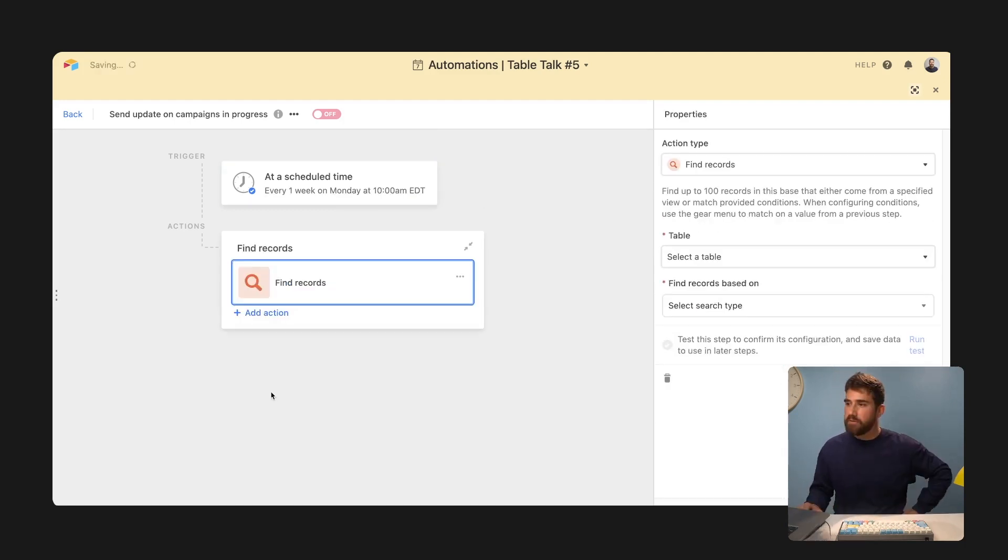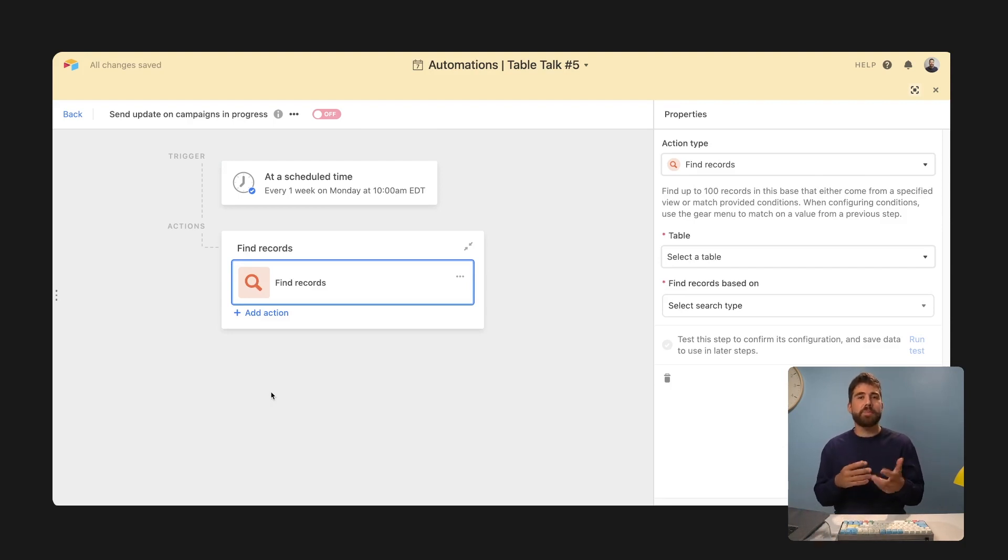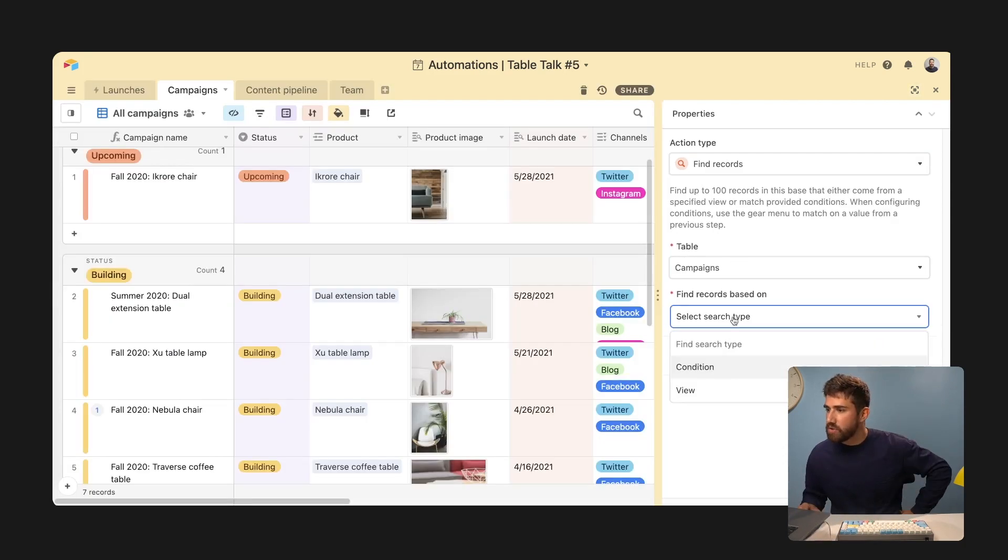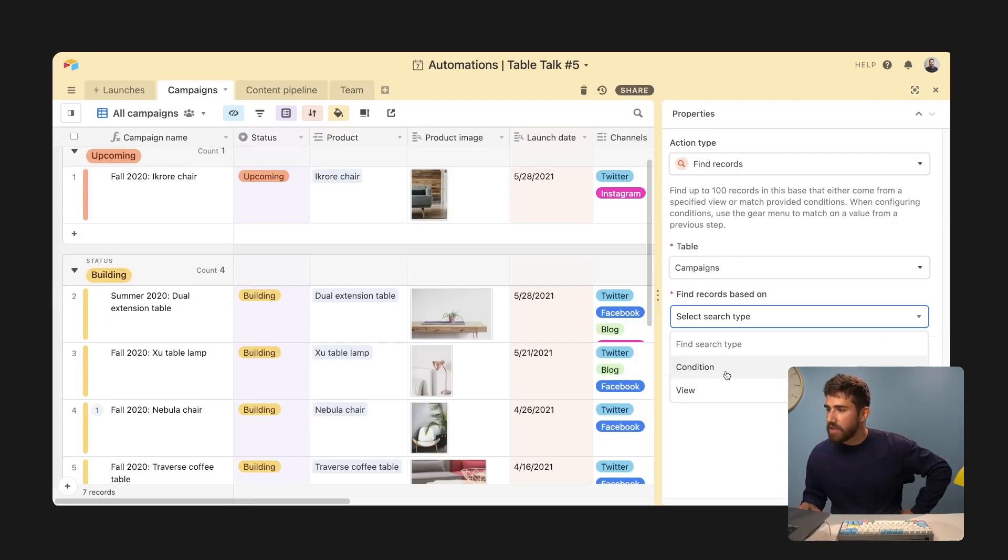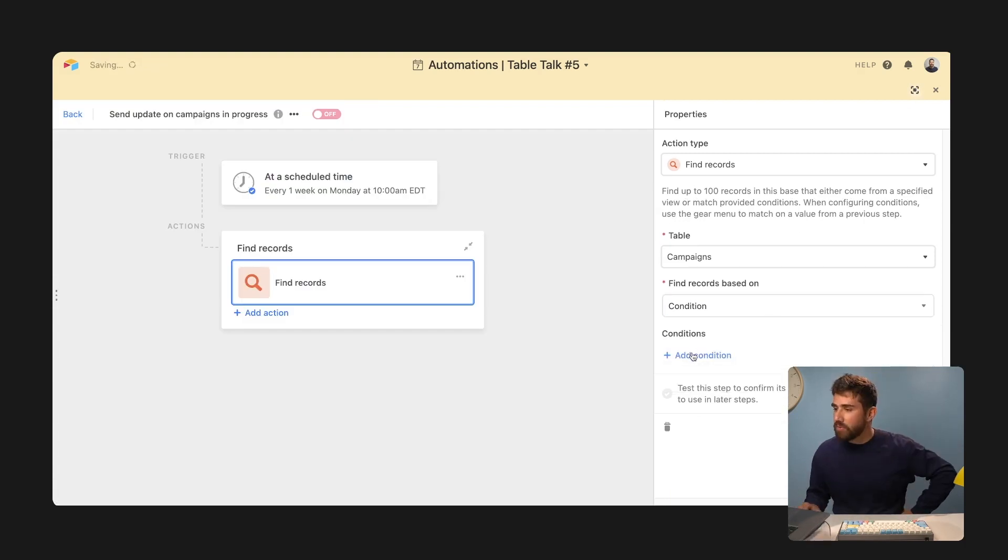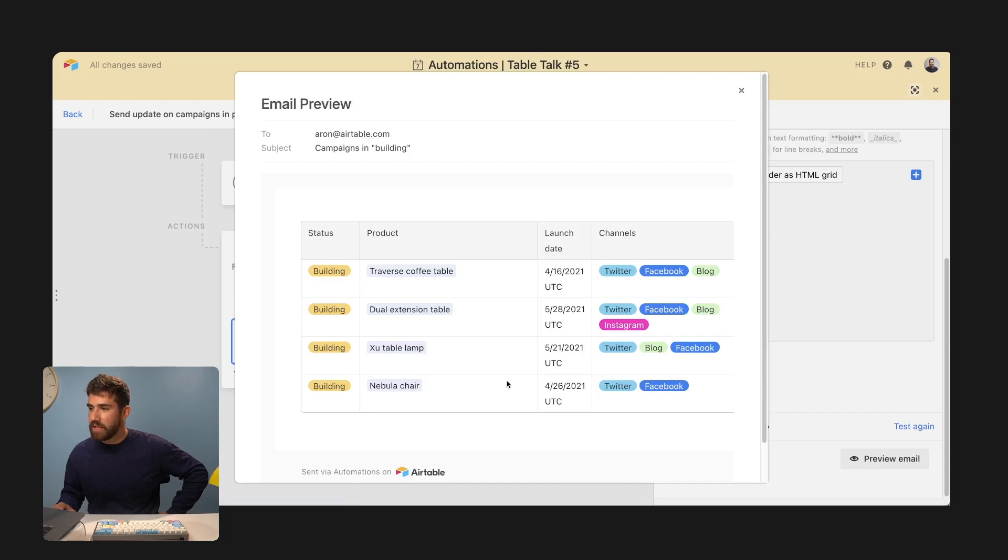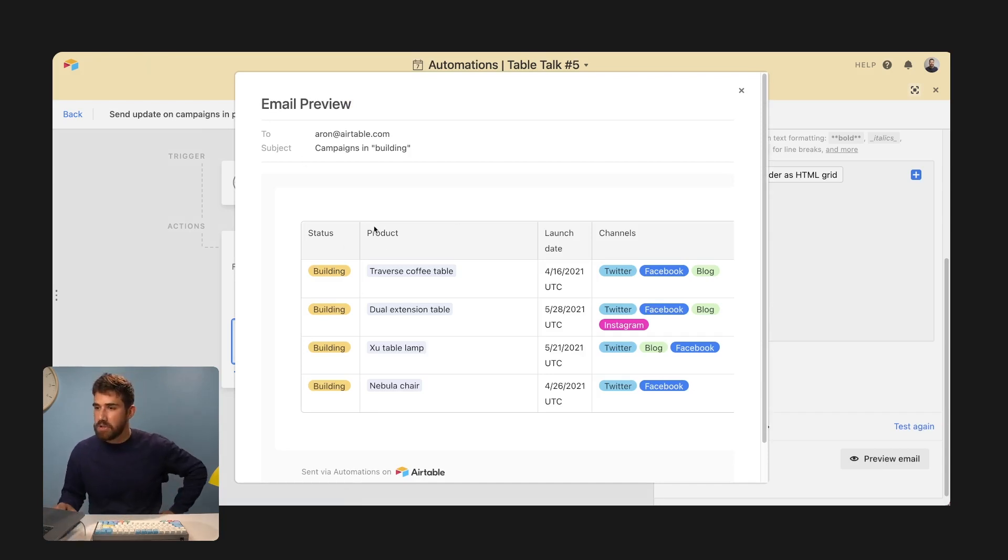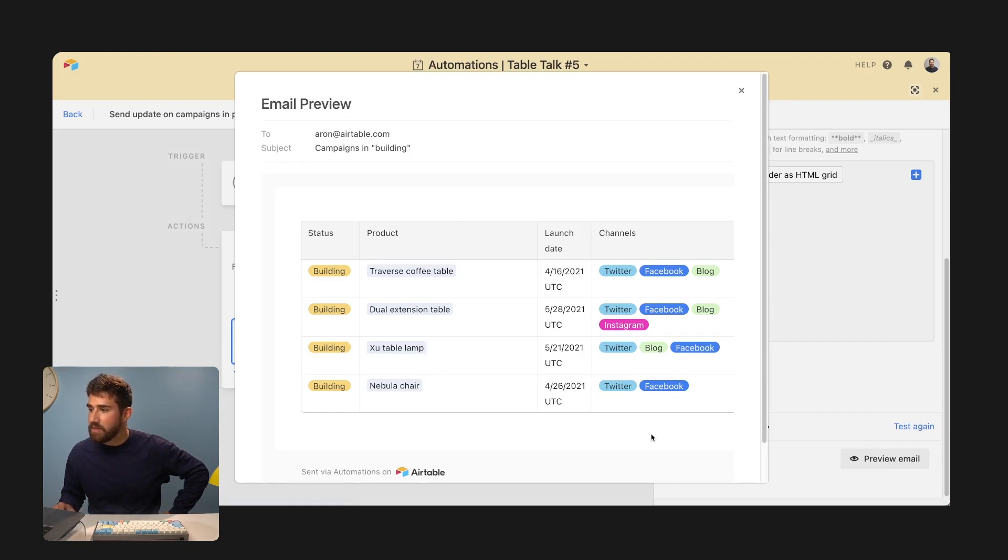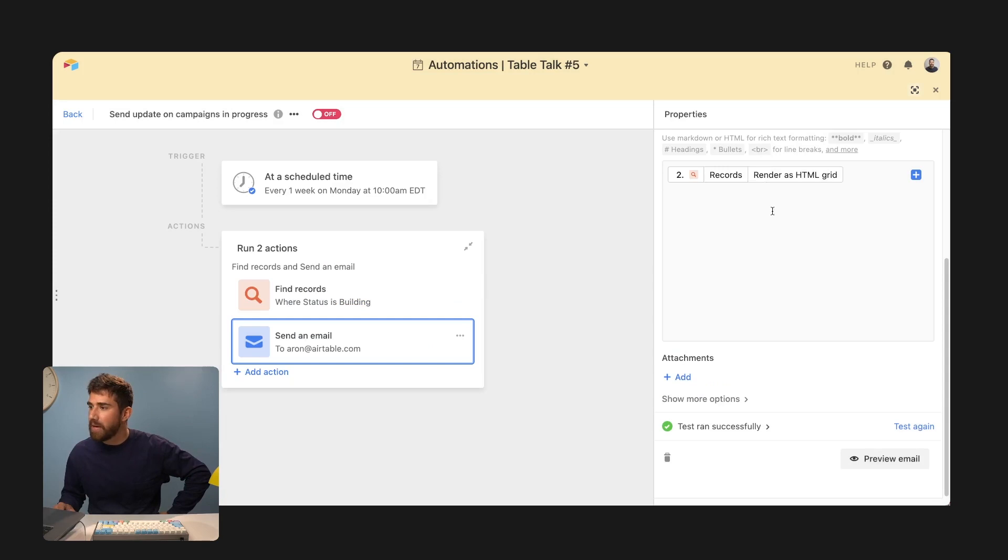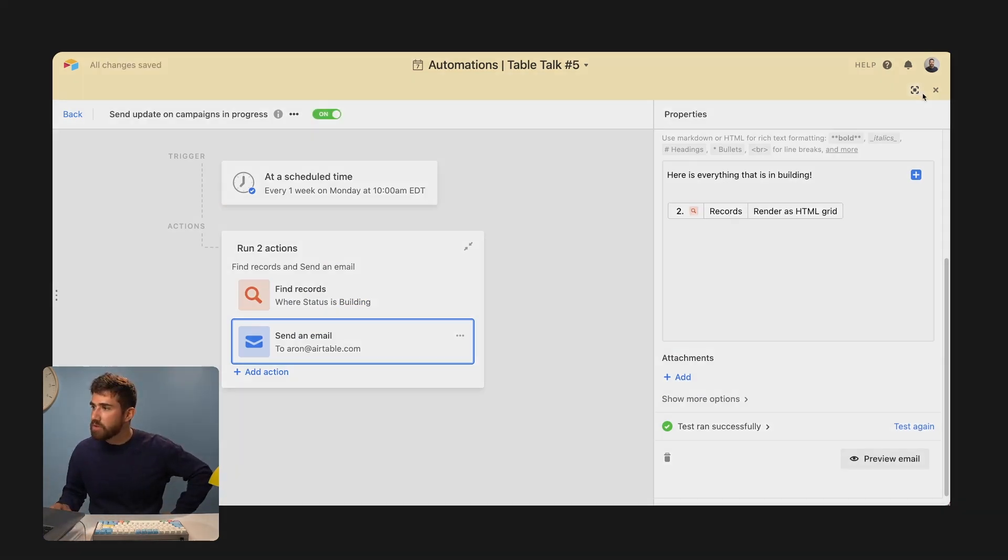So we want to find records. So this is saying, find all the records that have a specific criteria that we'd like to send over. So we're going to go ahead and create a condition. Now note, you can also say, send everything that's in a view. I much prefer conditions. Let's preview that email. And every Monday at 10am, it's going to go ahead and send this email with this grid in it with all of the information around my campaign. And now I have a time based automation.